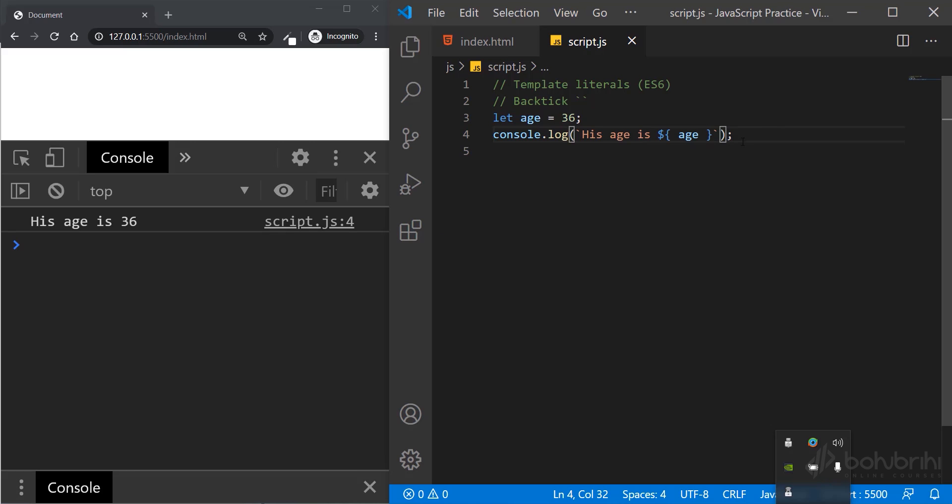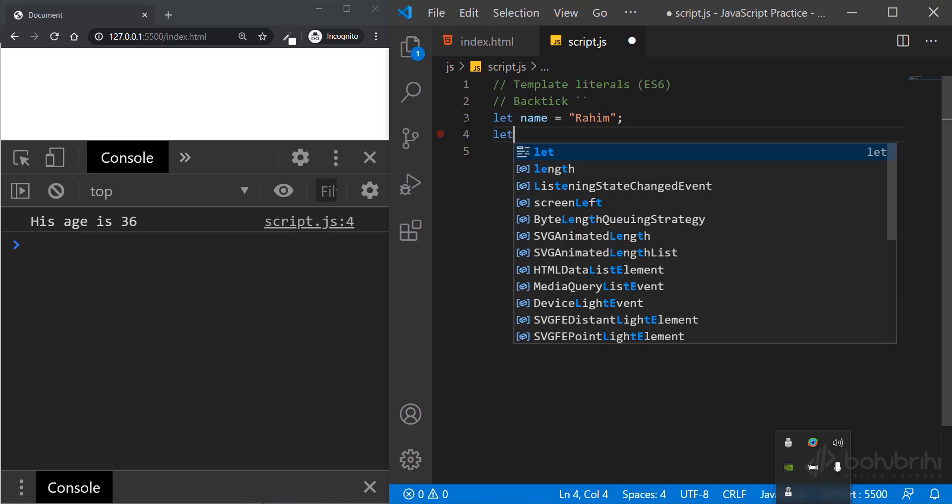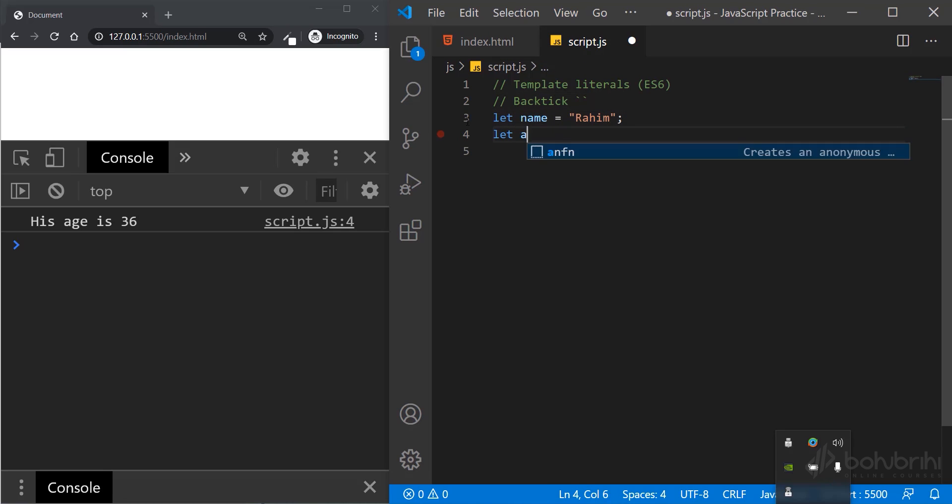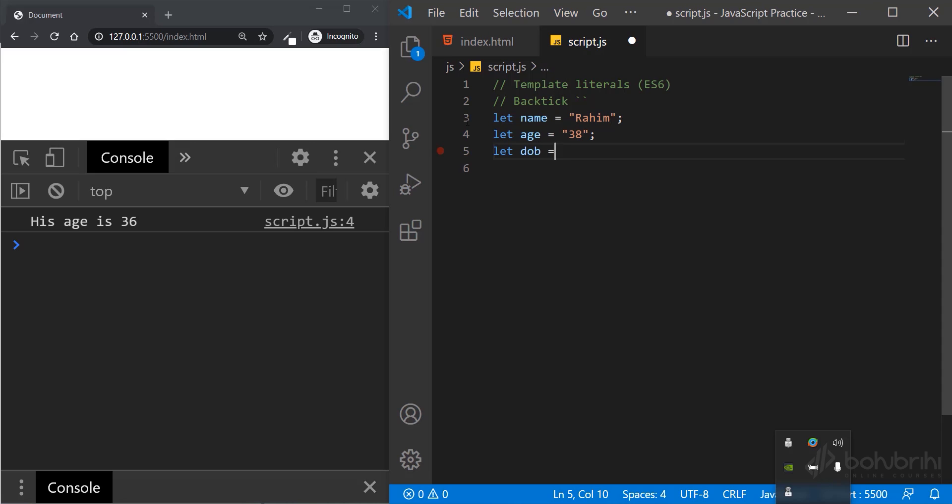Let me show you with multiple variables. Let name equal to Rahim. Let age equal to 38. Let date of birth equal to 21 June 1983.